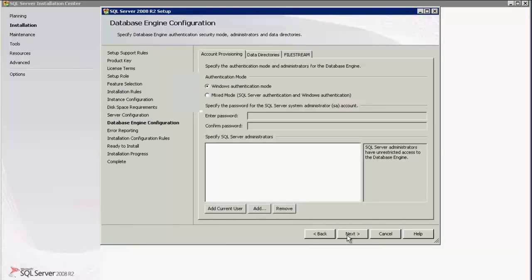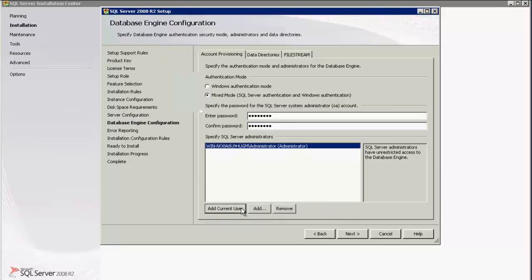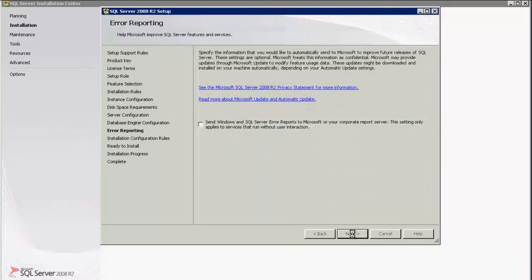Under Authentication Mode, select Mixed Mode — there is SQL Server Authentication and Windows Authentication. Enter the password for the System Administrator. Add Current Users, that is the Administrator for this particular system. Click Next.